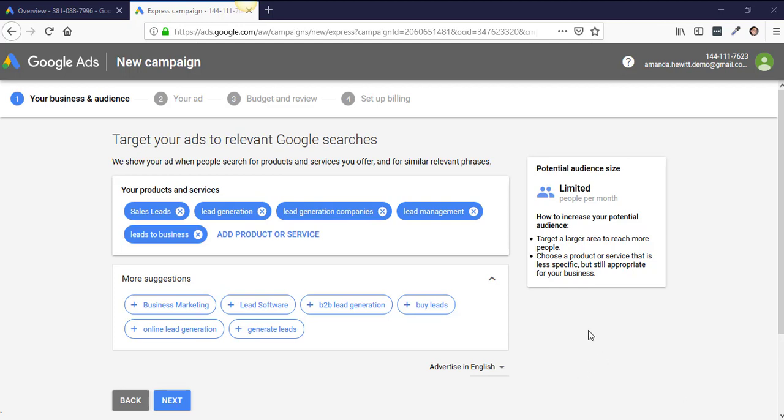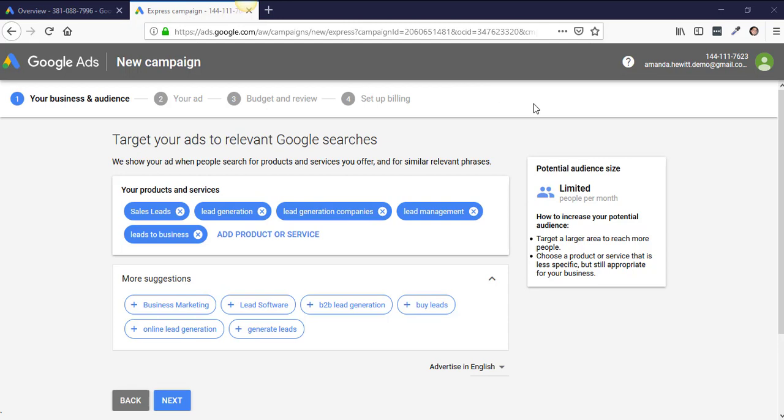In order to get back to Expert mode, the first thing you'll see is at the top it will actually say Express campaign, so you'll know you're not in the Expert mode which is what we are teaching you. What you want to do is, wherever you're at, you'll probably see something at the very top.